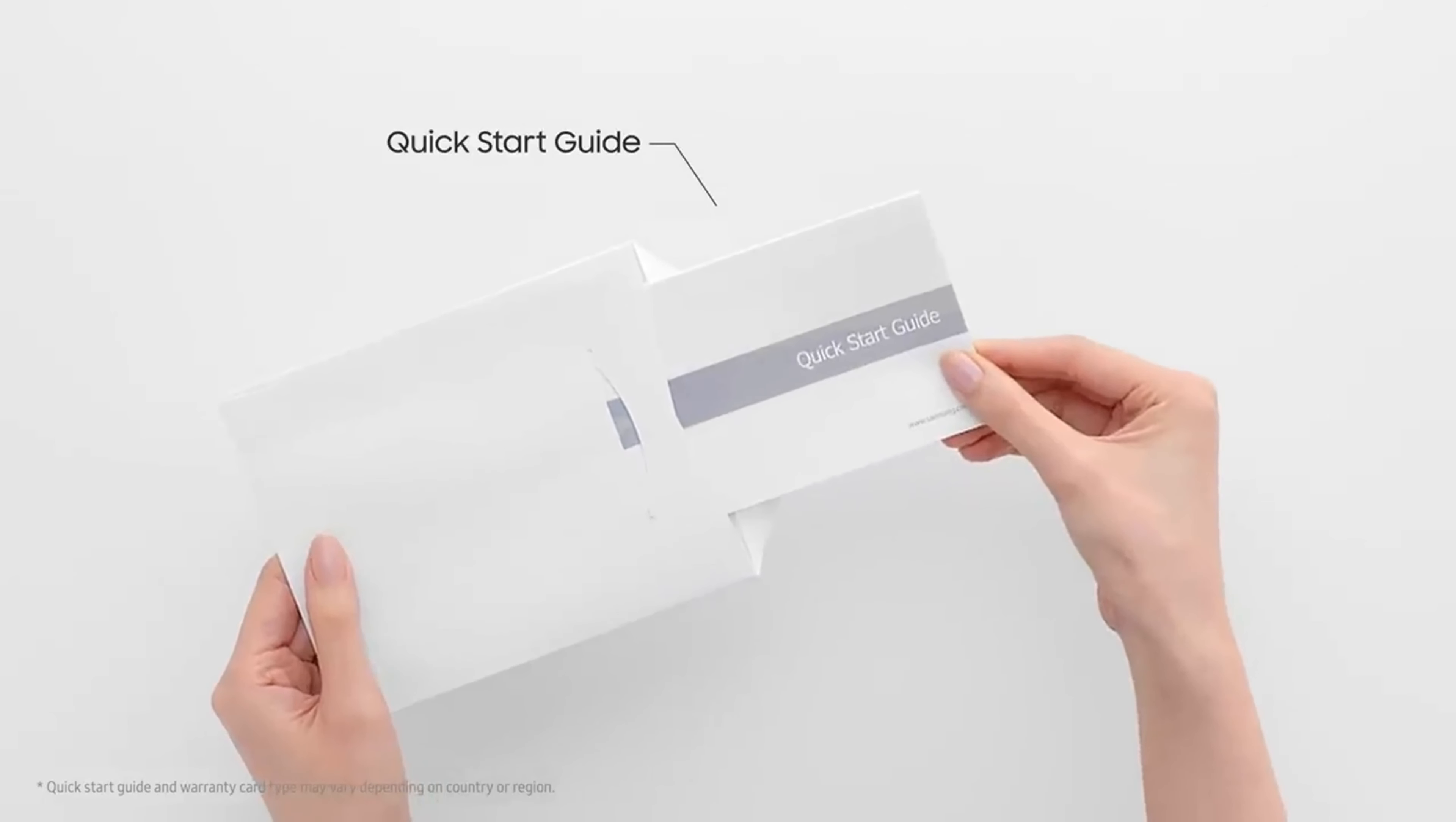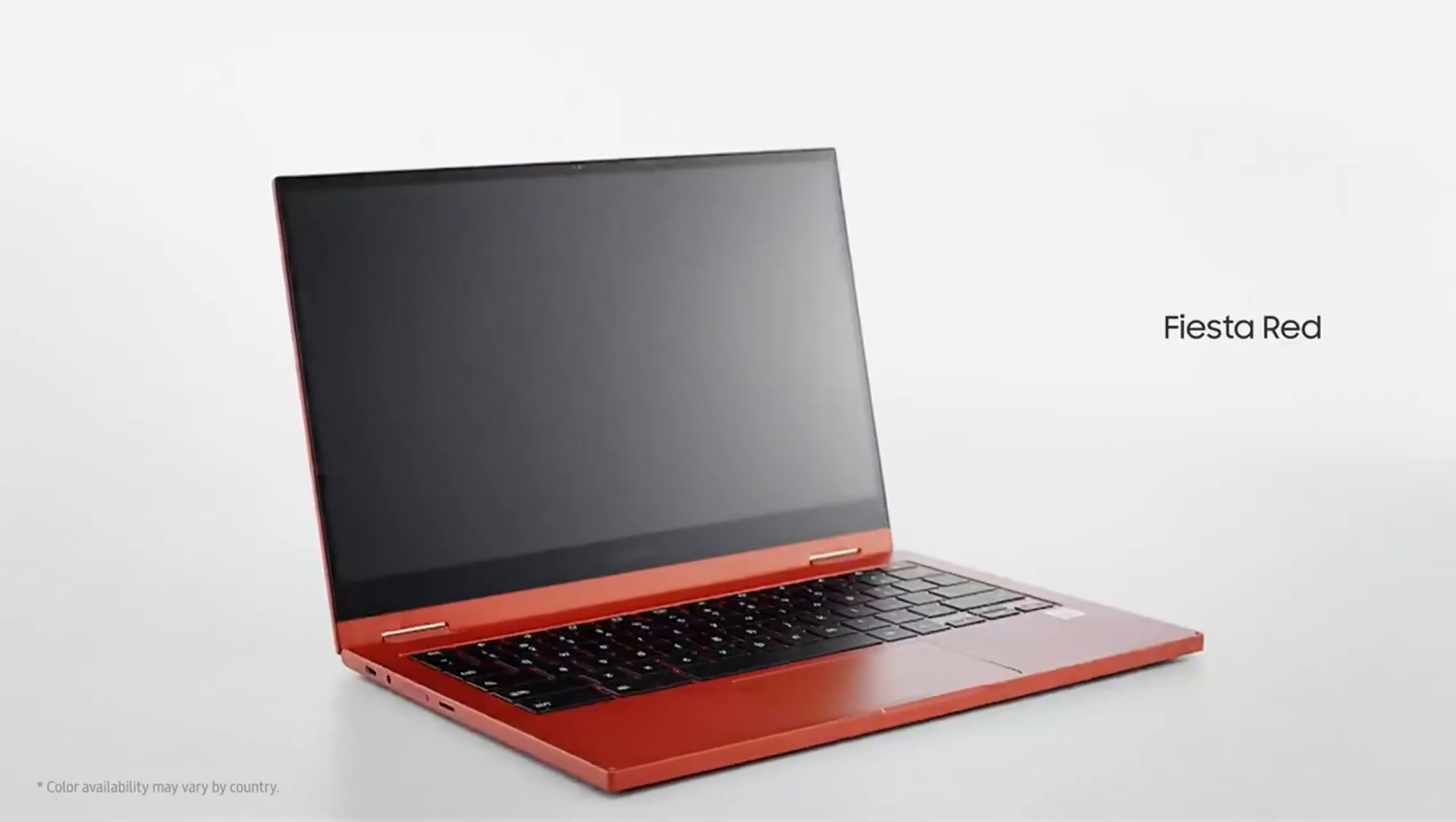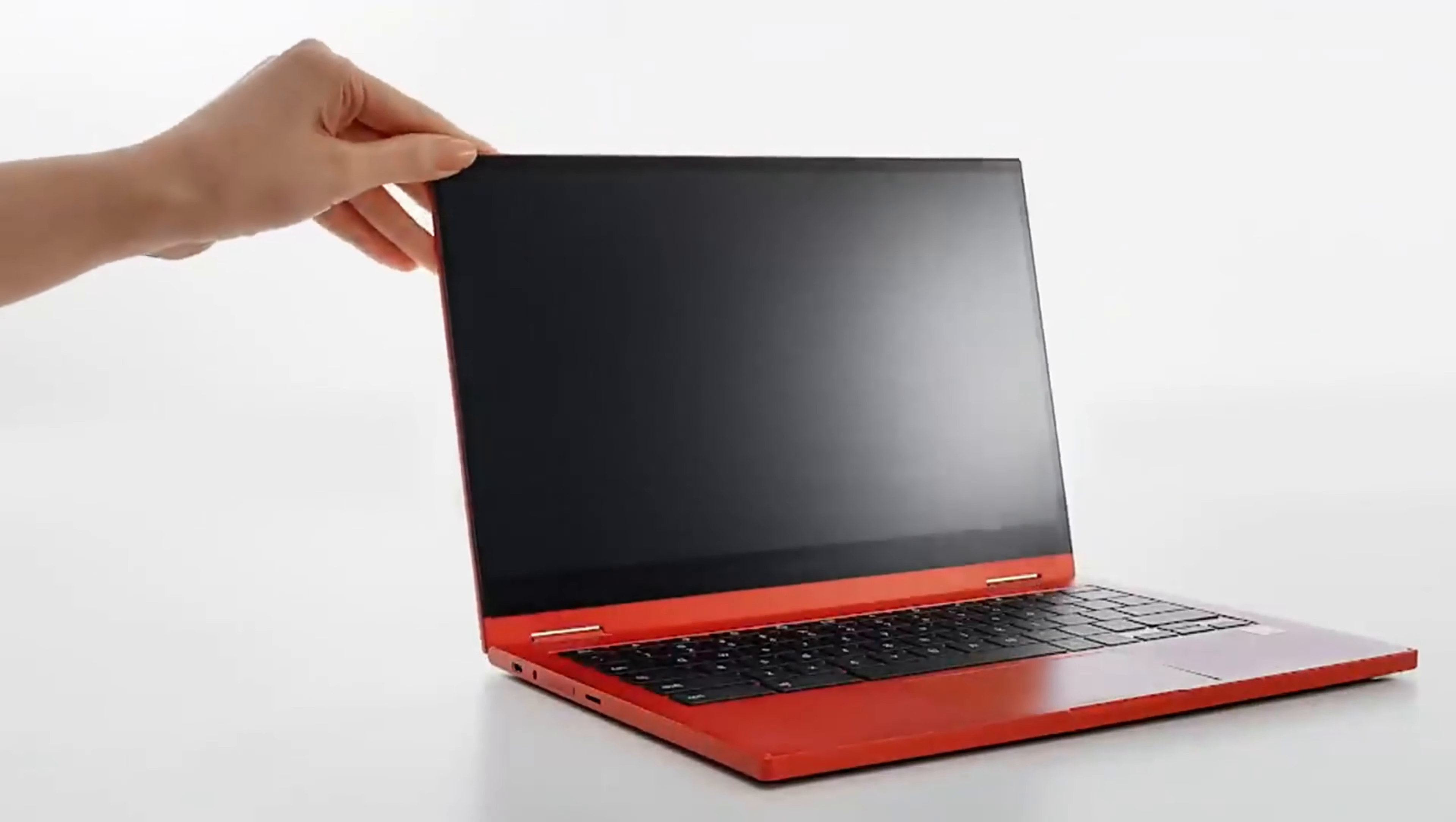Under the hood, the Galaxy Chromebook 2 is powered by an Intel processor, specifically the Intel Core i3-10110U, or the Intel Celeron 5205U, depending on the configuration you choose. These processors offer decent performance for everyday computing tasks, web browsing, and light multitasking.